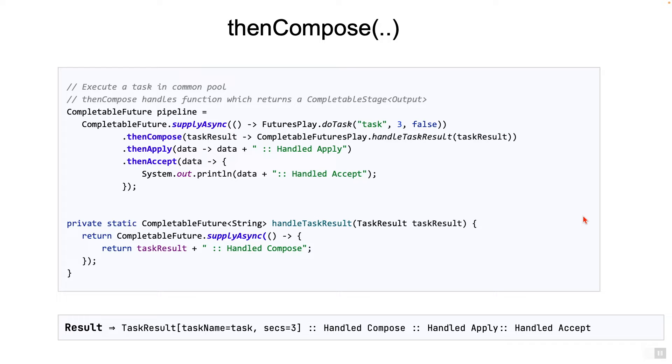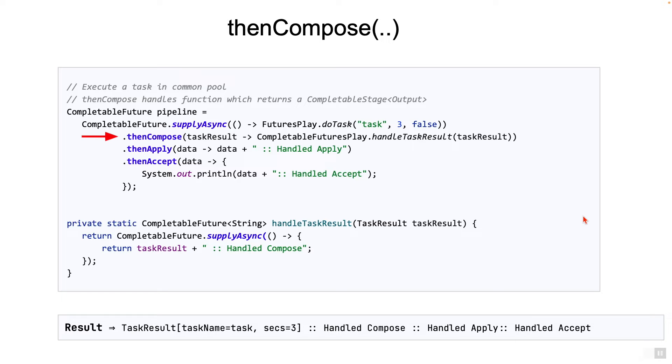You can see from the example, instead of thenApply, we are now using thenCompose. So basically, you should use thenCompose when the return type of the function is a completable future.